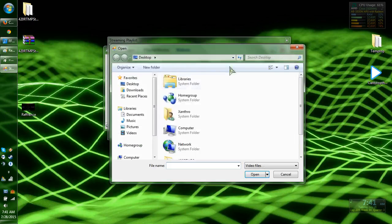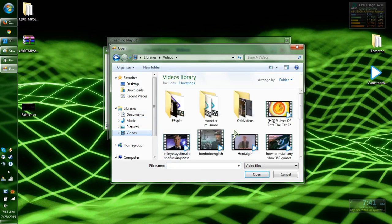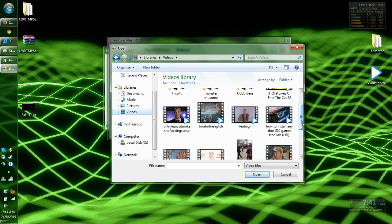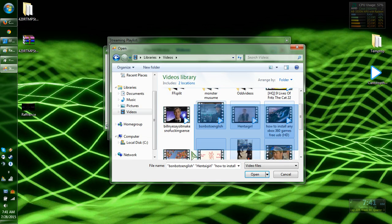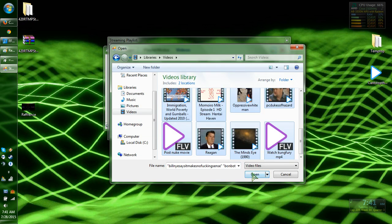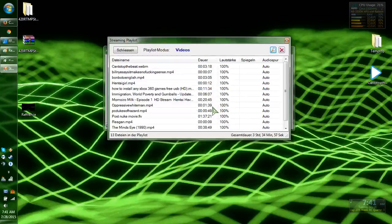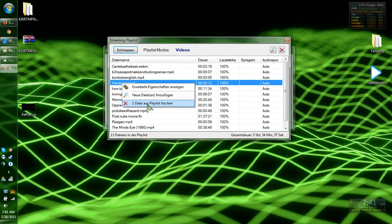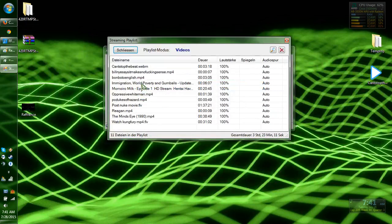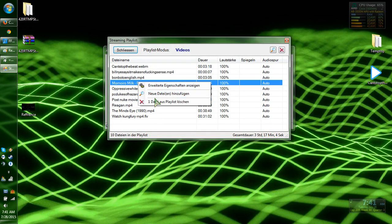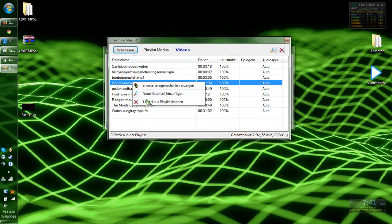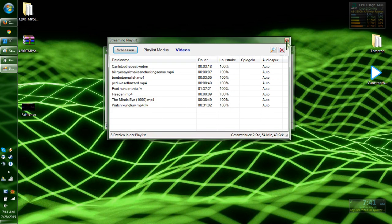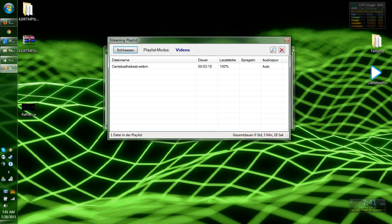If you want to select multiple files, go to the magnifying glass, highlight a whole bunch of stuff, and then just hit open and it'll add it all. If you want to delete any specific item, highlight it, right click, and then delete. Since I don't want any of that, I'll just keep that one file.